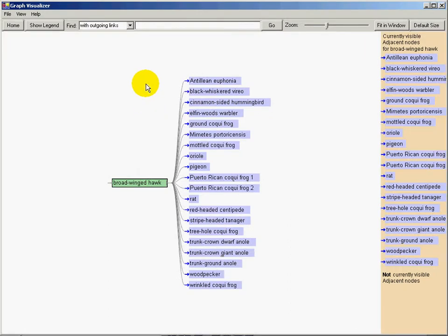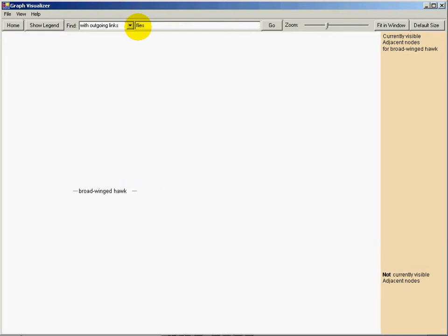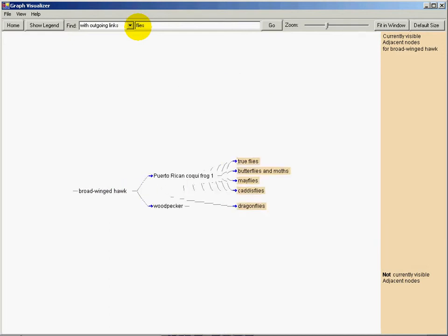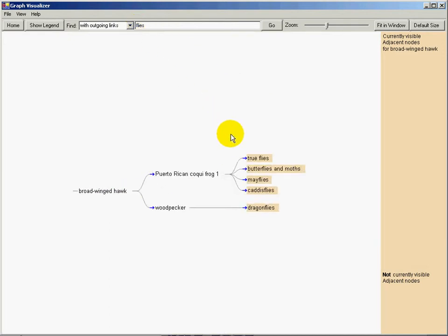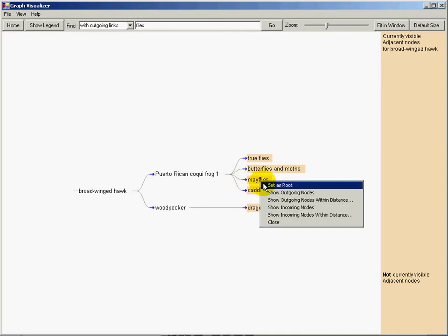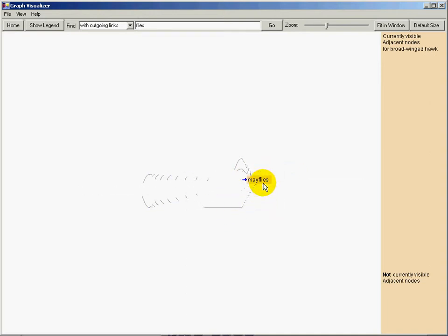To find a path from broad-winged hawks to flies, I can search for it. TreePlus displays only nodes relevant to the search results which are shown in beige. To focus further exploration on mayflies, I can reroute the tree.